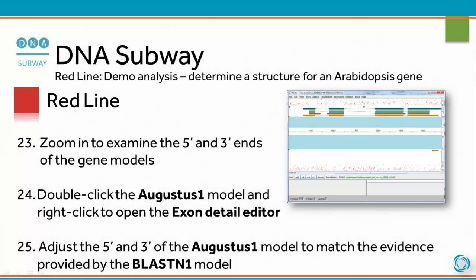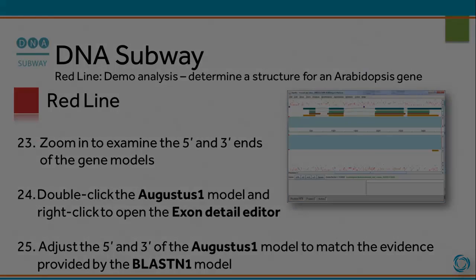Zoom in to examine the 5' and 3' ends of the gene models. Double-click the Augustus 1 model and right-click to open the Exon Detail Editor. Adjust the 5' and 3' ends of the Augustus 1 model to match the evidence provided by the BLASTN1 model.